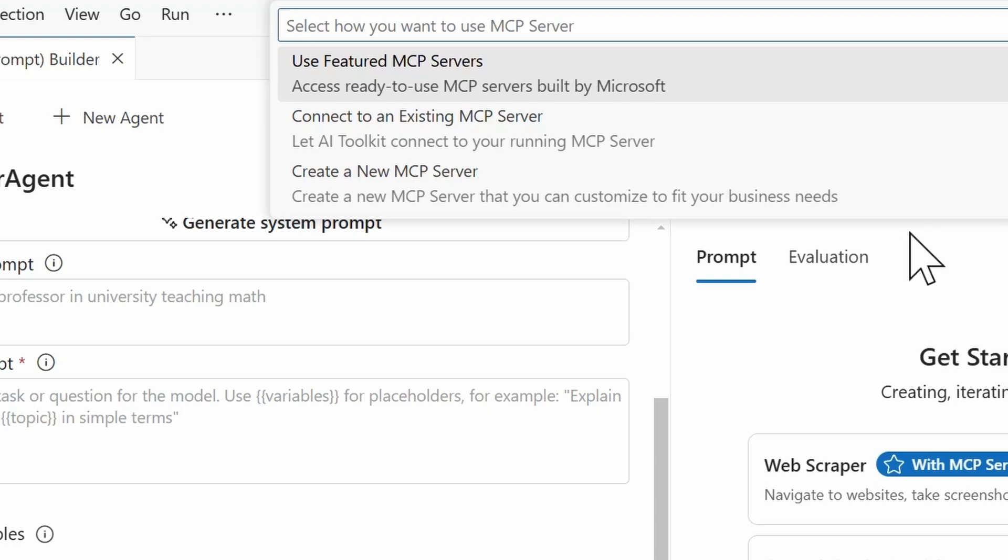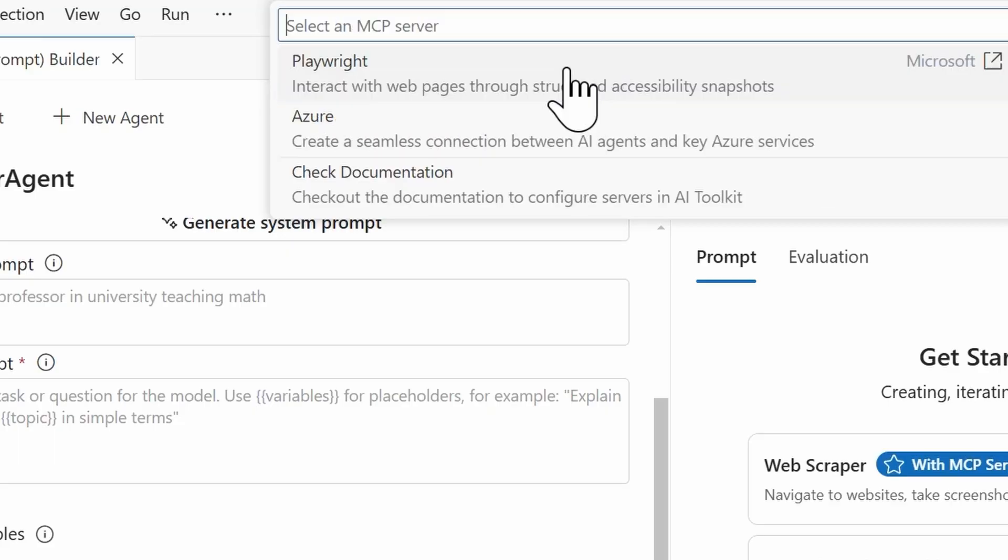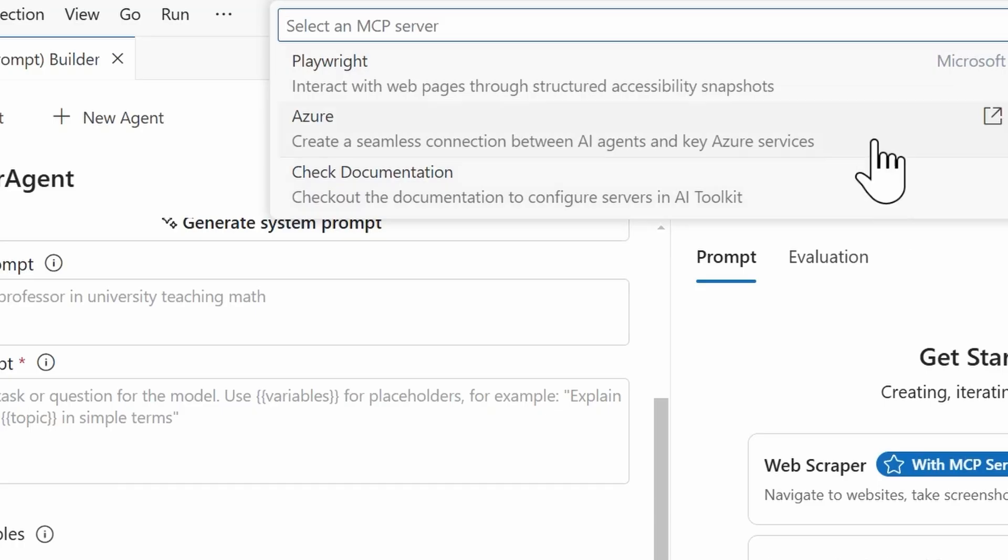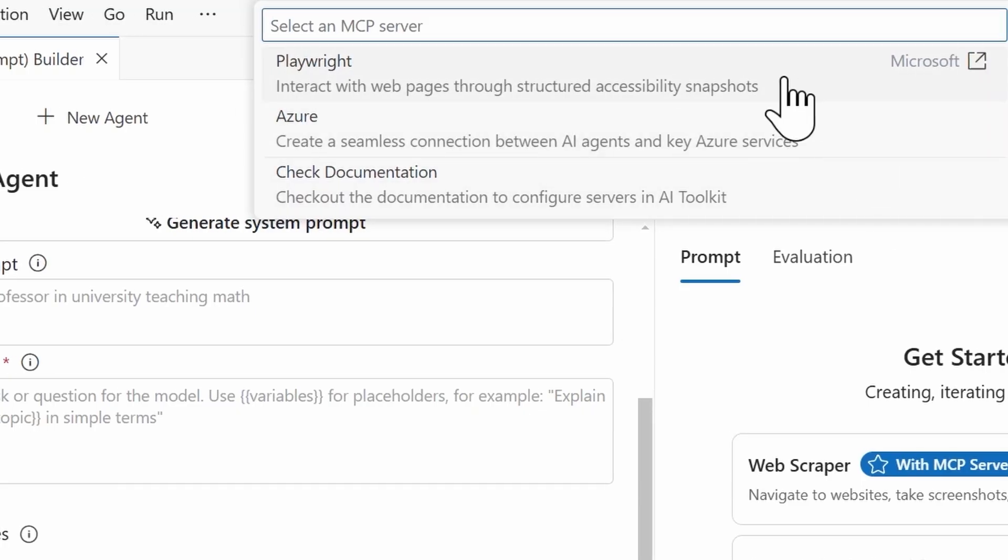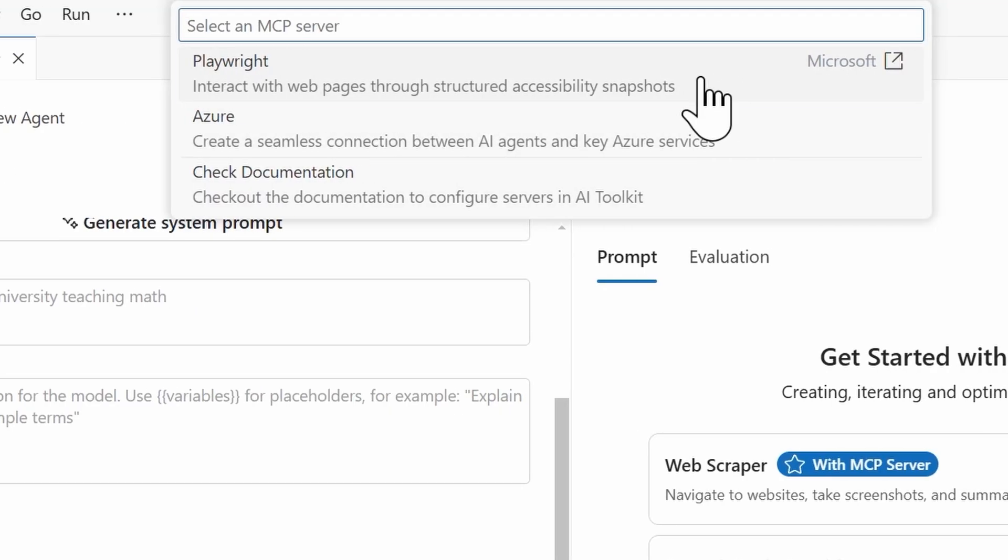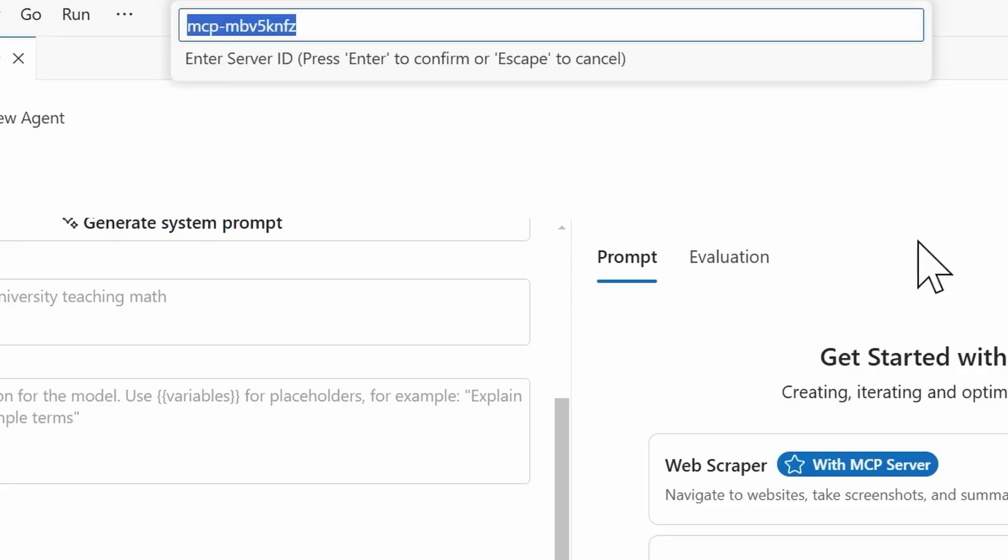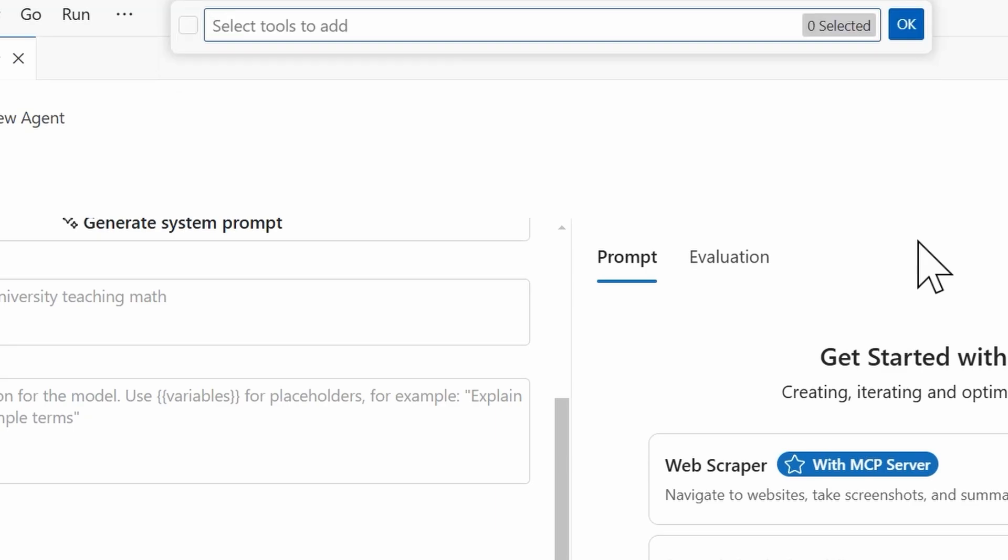So because Playwright is a Microsoft MCP server, I'm going to select use featured MCP servers, and we can see we have three here: Playwright, Azure, as well as check documentation. I'm going to select the Playwright one, and then it's checking whether Node.js is installed. And then from here, I need to enter a server ID. You can either accept the default ID, or if you have your own that you want to define, you can do that as well. I'm going to just select the default one and press enter.